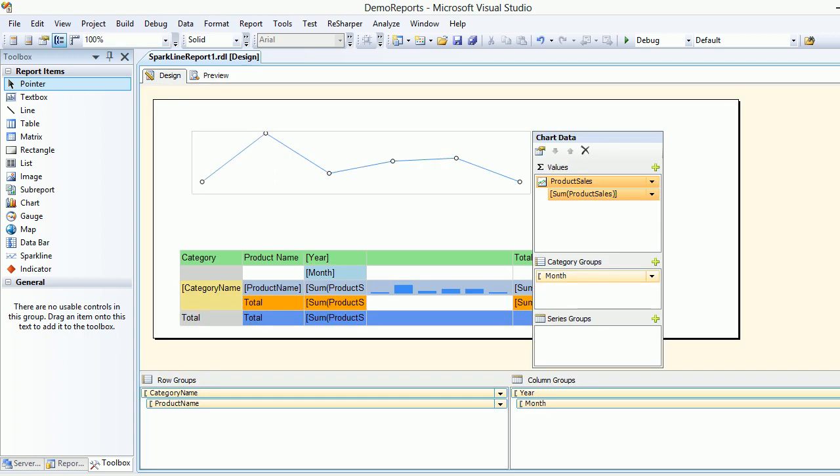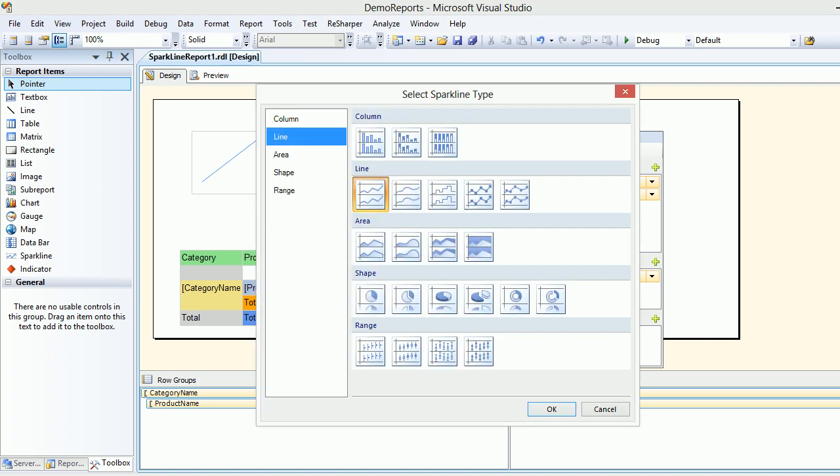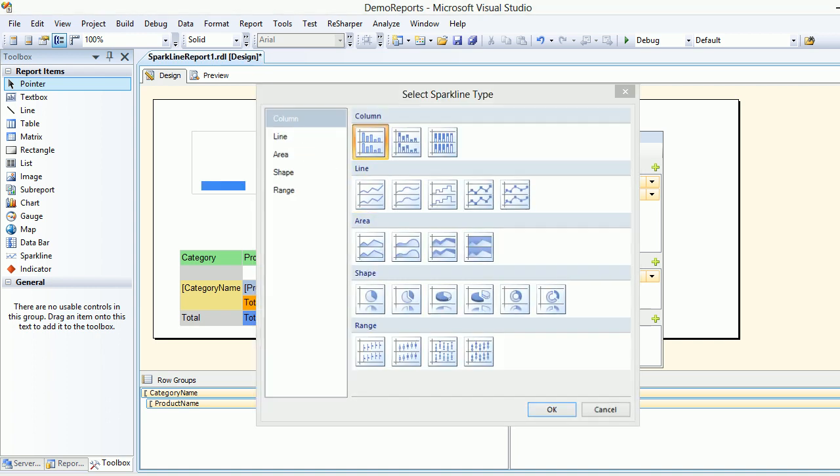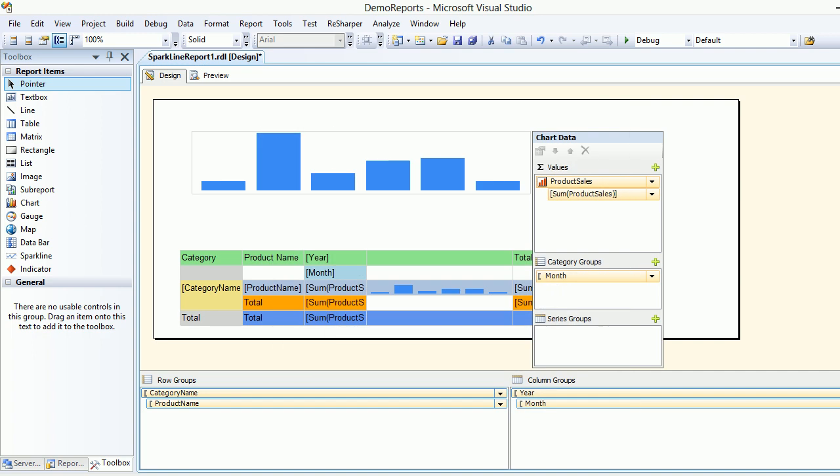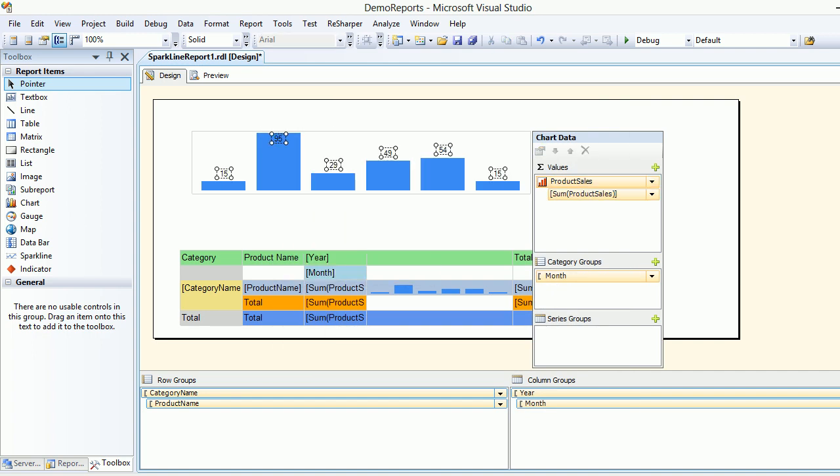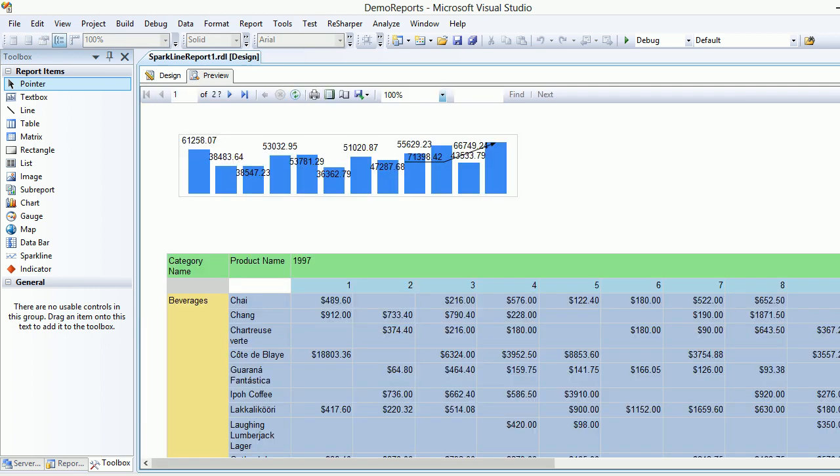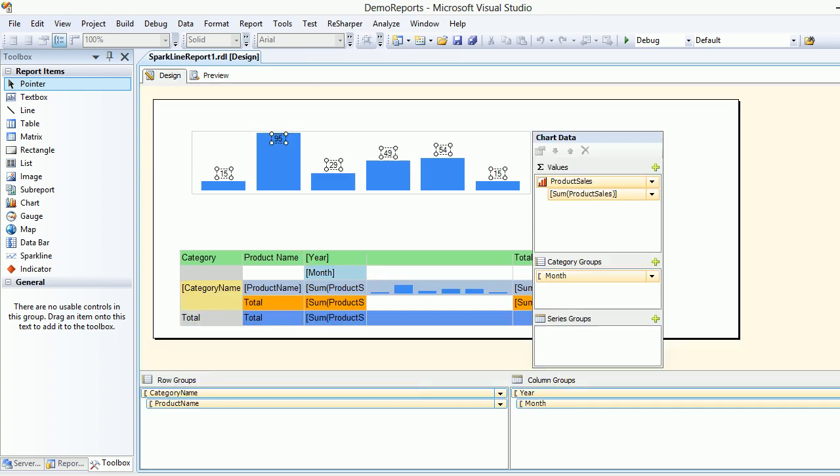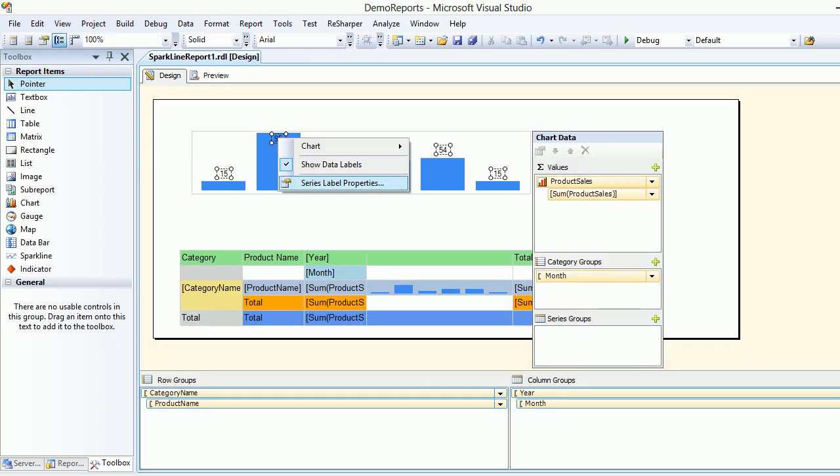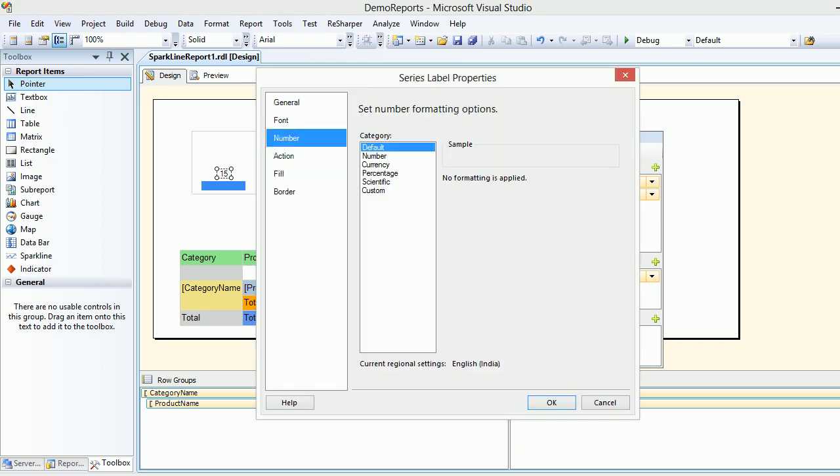Let's change back to the simple sparkline type. You can show the data labels if you wish to see the values, what sales you have done, and it indicates what is going on. Besides that you can format these as properties, this is a number.